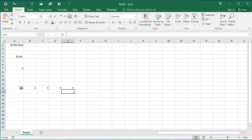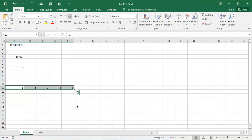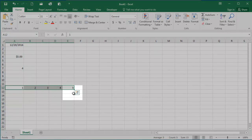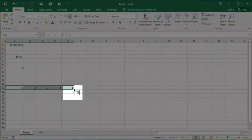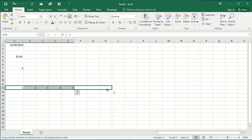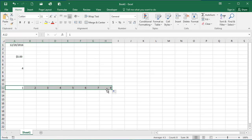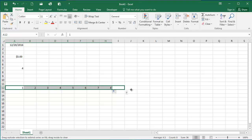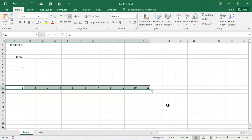If I highlight my numbers, 1 through 5, hover over the lower right-hand corner of this cell, my cursor turns to a cross. If I keep dragging, you'll see that Excel is filling in more numbers in sequential order here. I can keep dragging and get even more numbers.